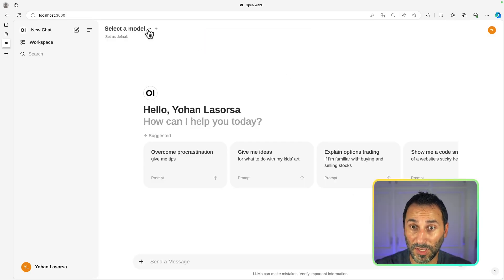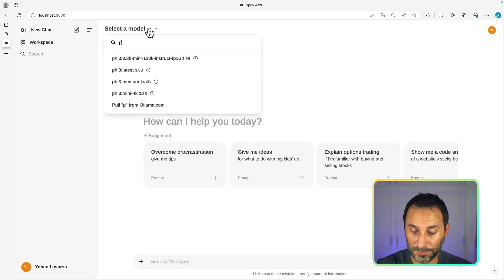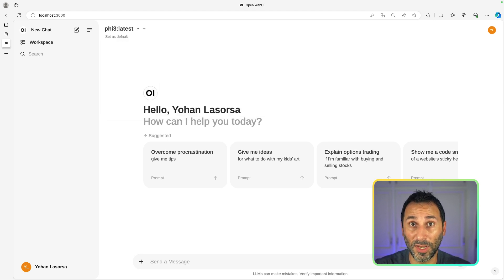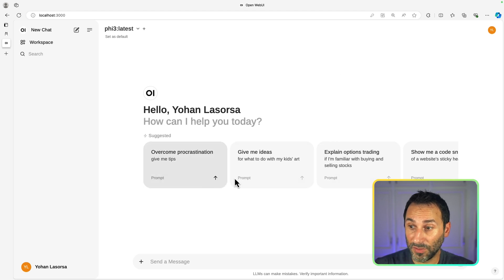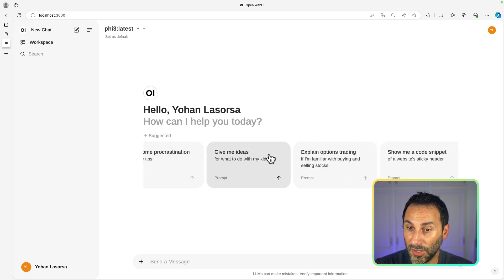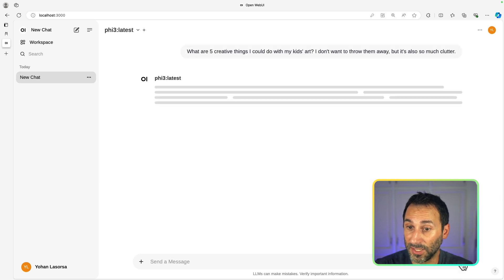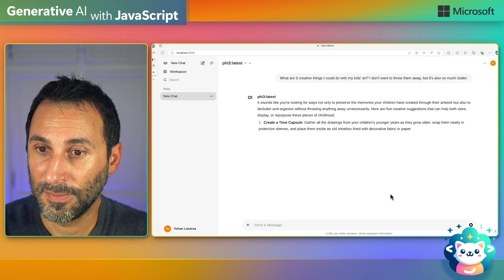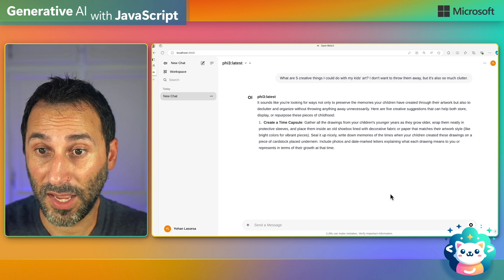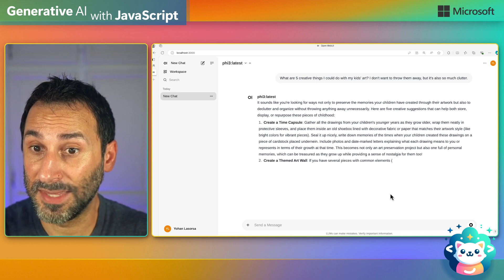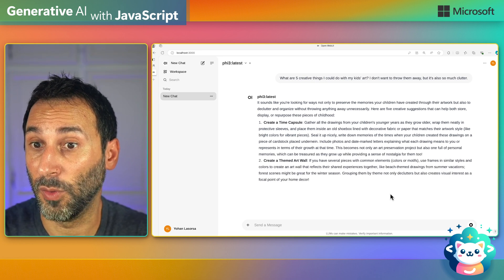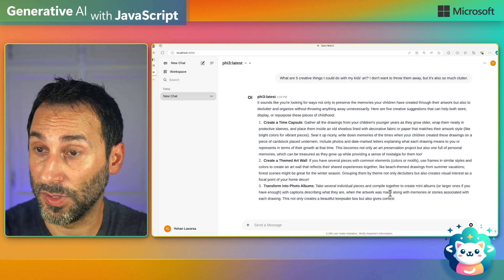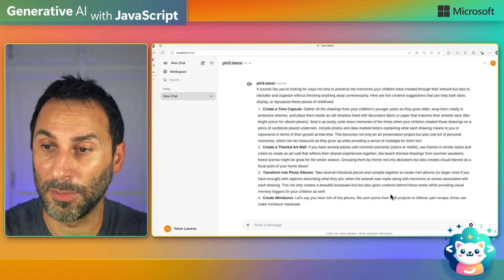First thing, you need to pick a model. So let's use Phi-3 to see what it can do. And then let's try to see one of the example prompts. For example, give me some ideas of what to do with my kids' art. And now, as you can see, I get an answer from the model, except that everything, including the AI and the model, is running fully locally on my machine.